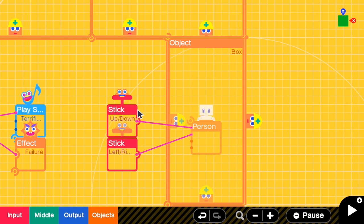To add a fixed camera style like in Resident Evil, there are mainly two steps. First, we have to find out where each camera should be. Second, add triggers to change the camera view.